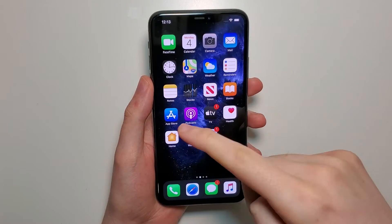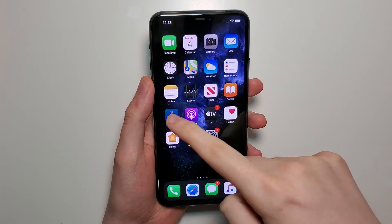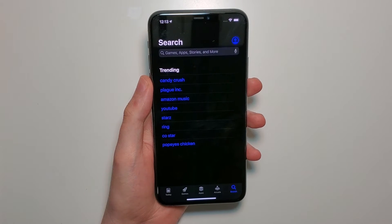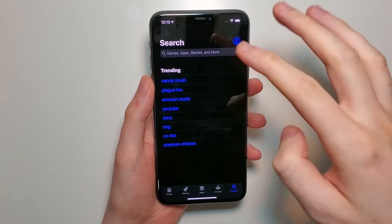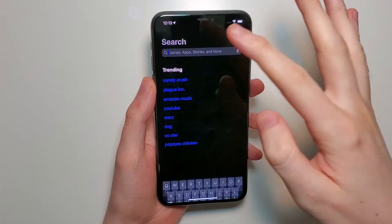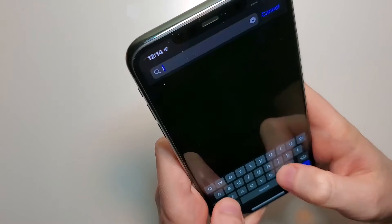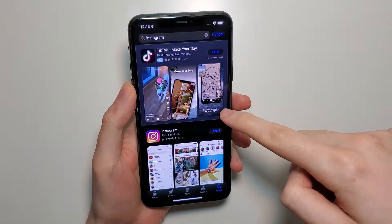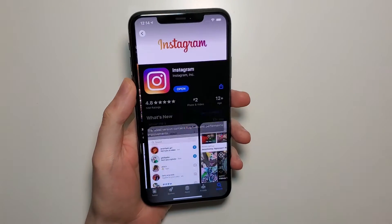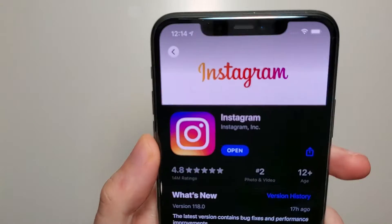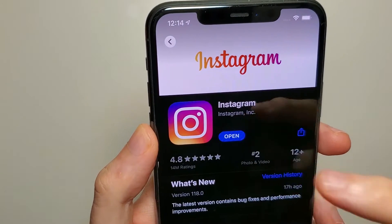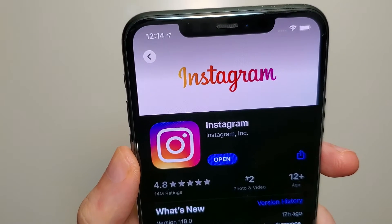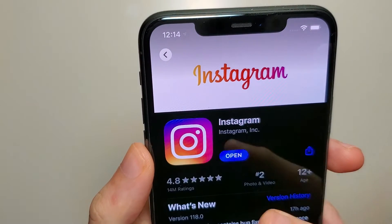Step number one is open up the App Store. You need to make sure your app is not out of date, so you're going to search in the bottom right for Instagram. You want to make sure it says 'Open' right here. If it says 'Update' then you need to press update. Mine is updated so it says open.